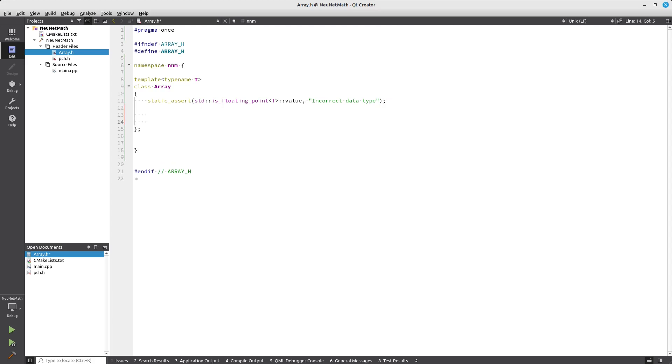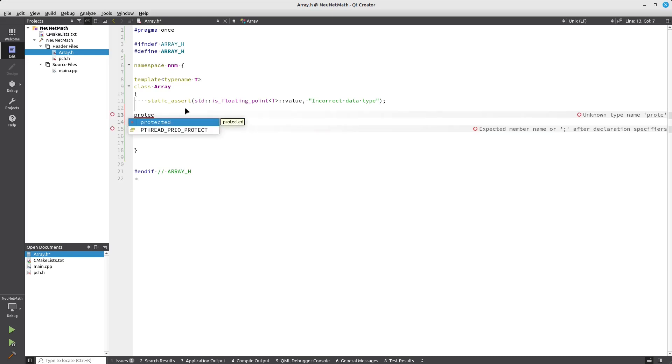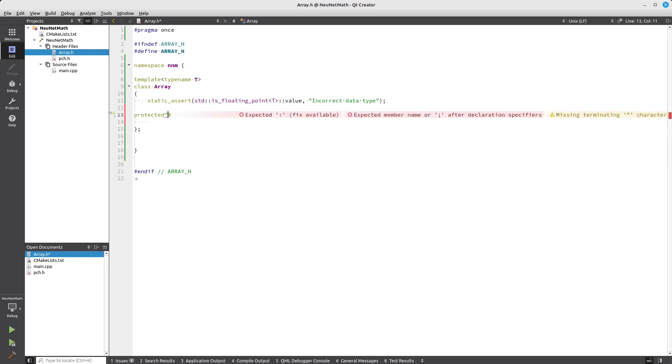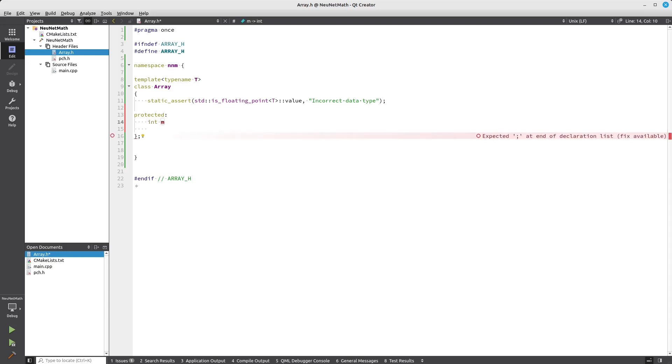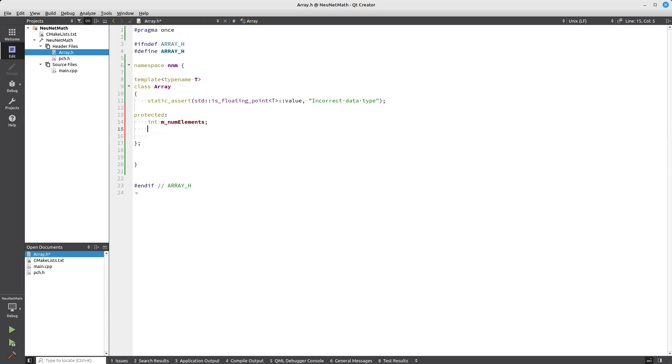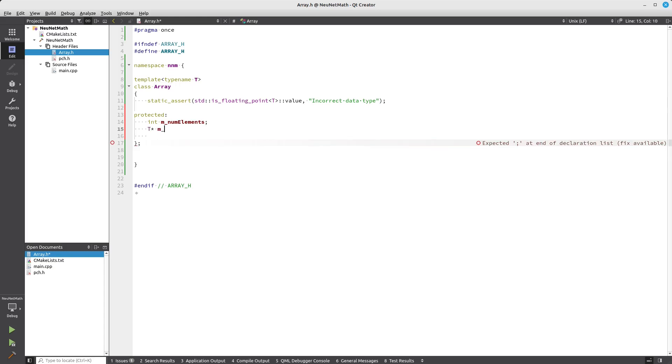Let's write some basic stuff here. We're going to add one protected header. We're going to have maybe two protected members. First, you're going to have a number of elements, and then the actual data pointer to the actual data.